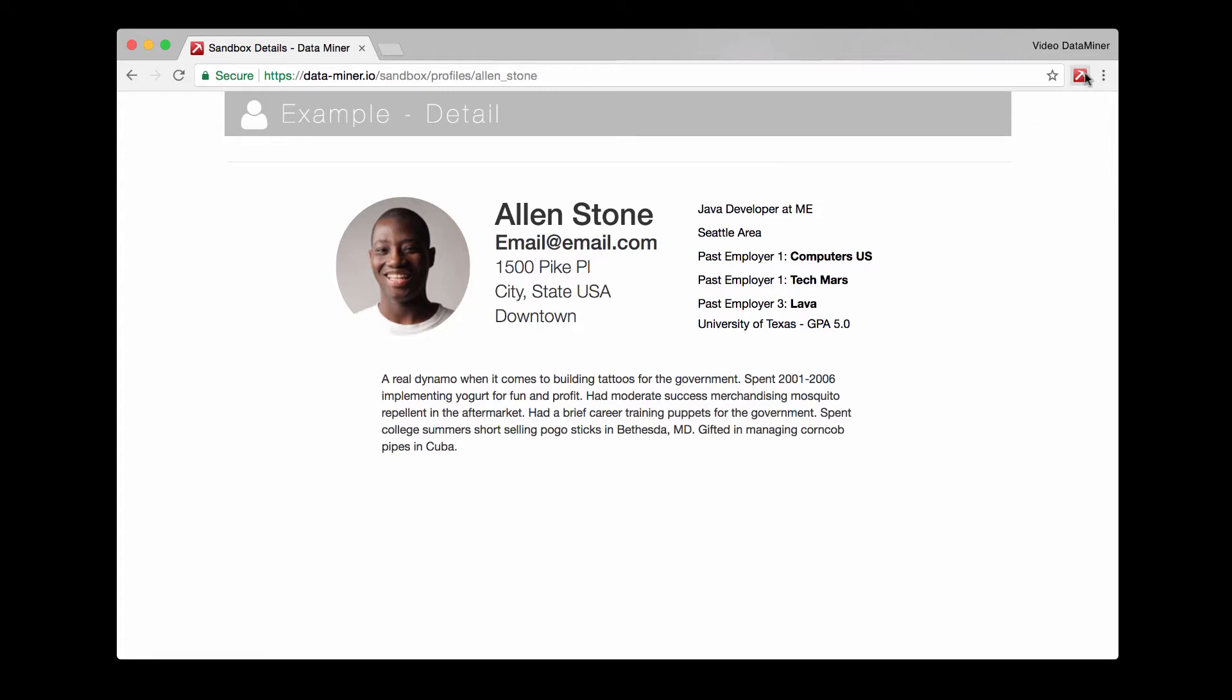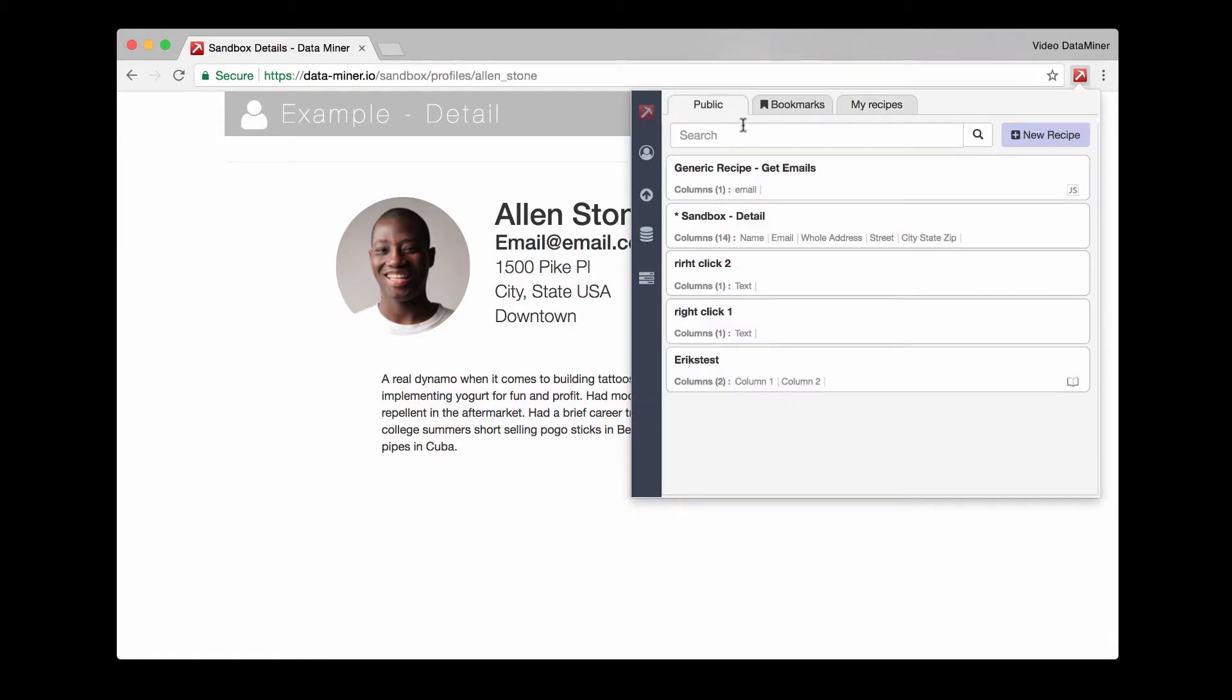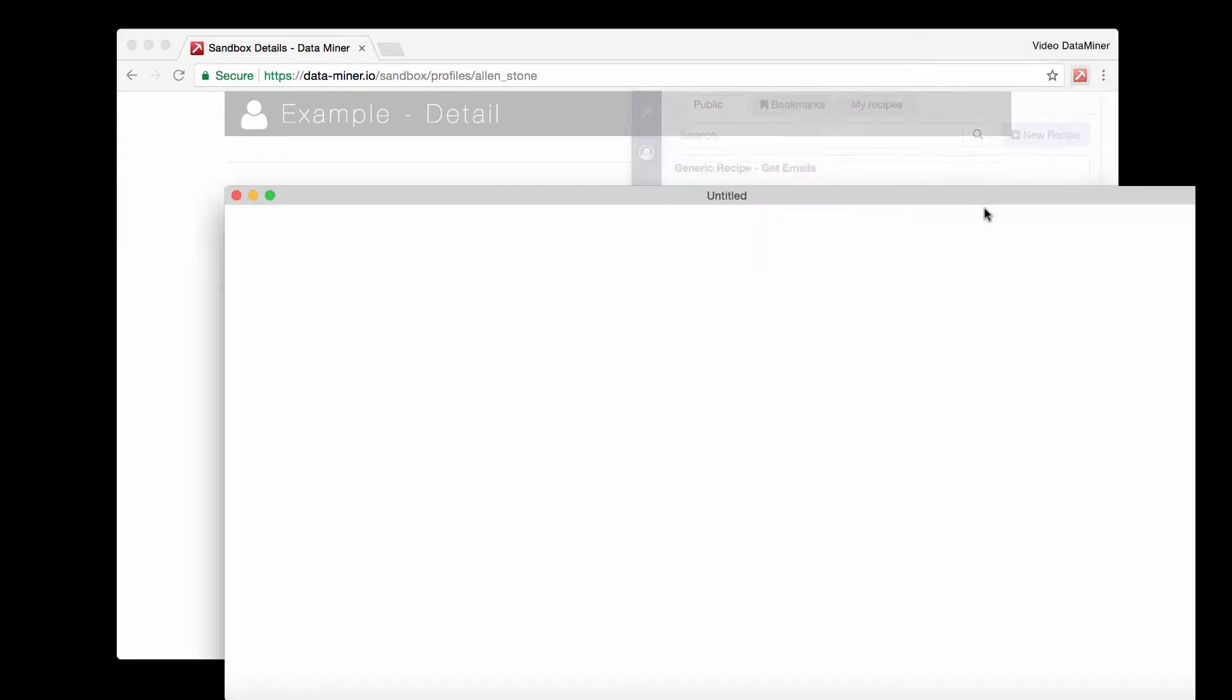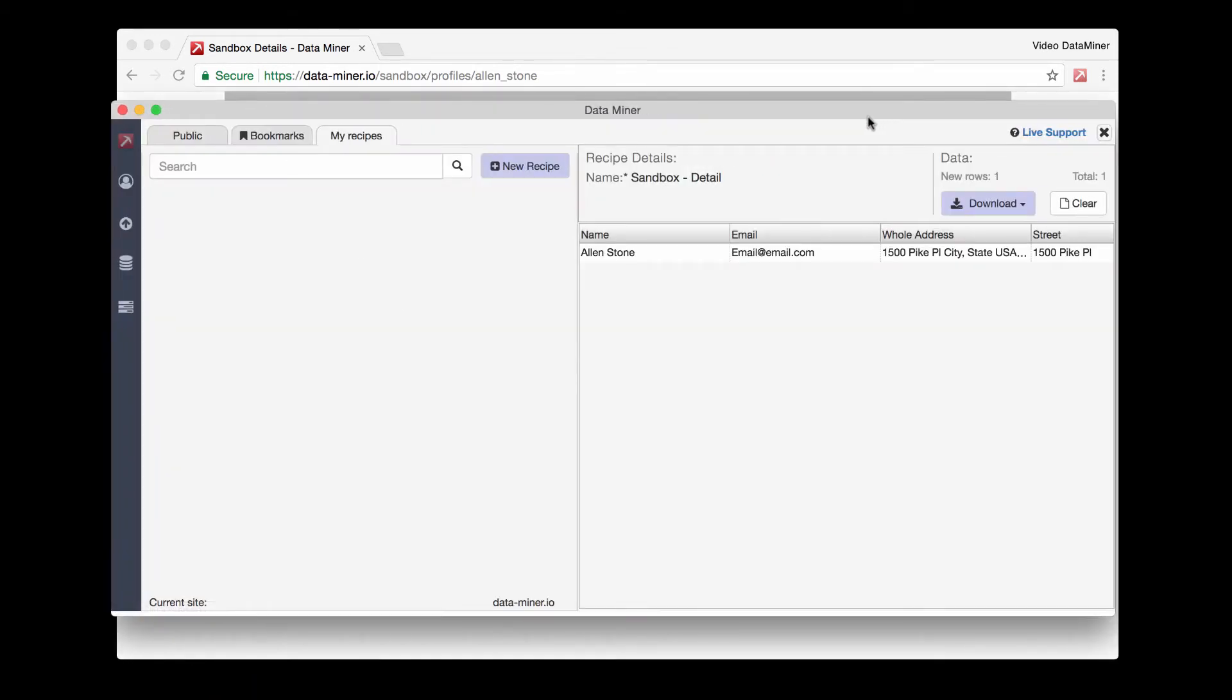Let's start with the first method, which is using a public recipe. And then just like that, we have the data.